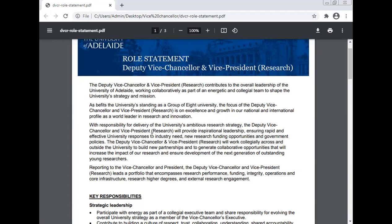With responsibility for delivering the University's ambitious research strategy, the Deputy Vice-Chancellor and the Vice-President Research will provide inspirational leadership, ensuring rapid and effective university responses to industry needs, new research funding opportunities, and government policy. They will work collectively across and outside the University to build new partnerships and generate collaborative opportunities that will increase the impact of research and ensure development of the next generation of outstanding young researchers.